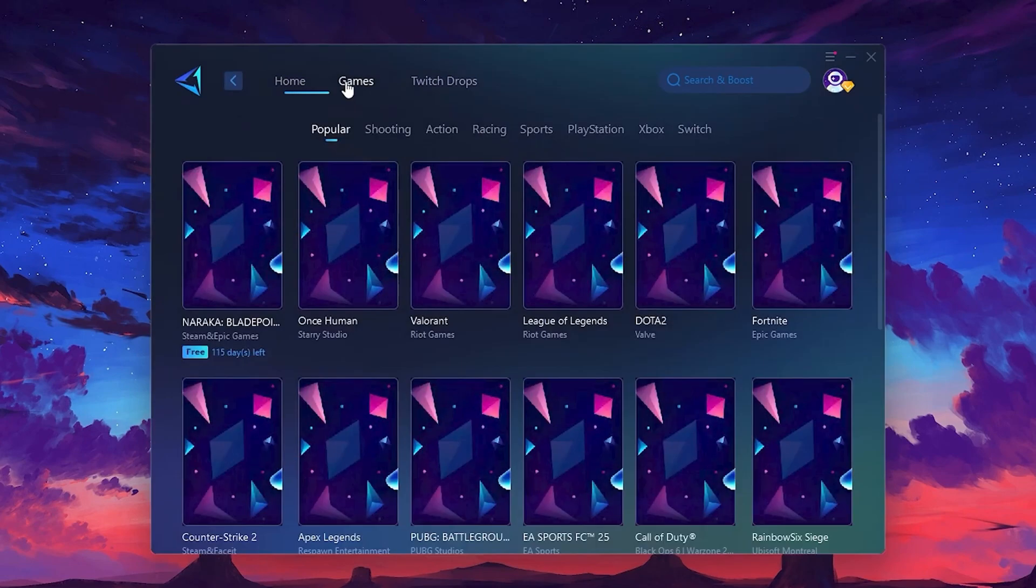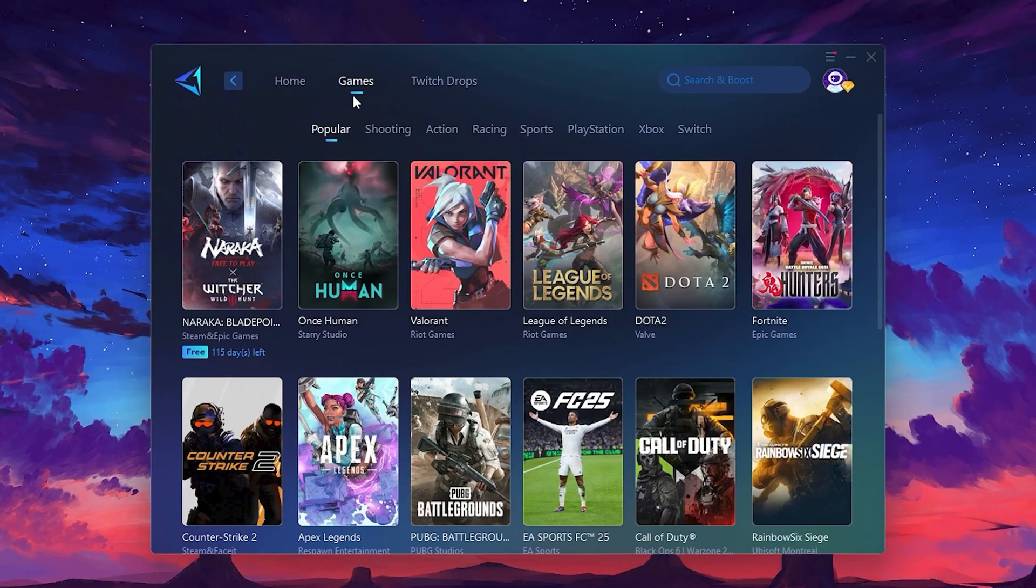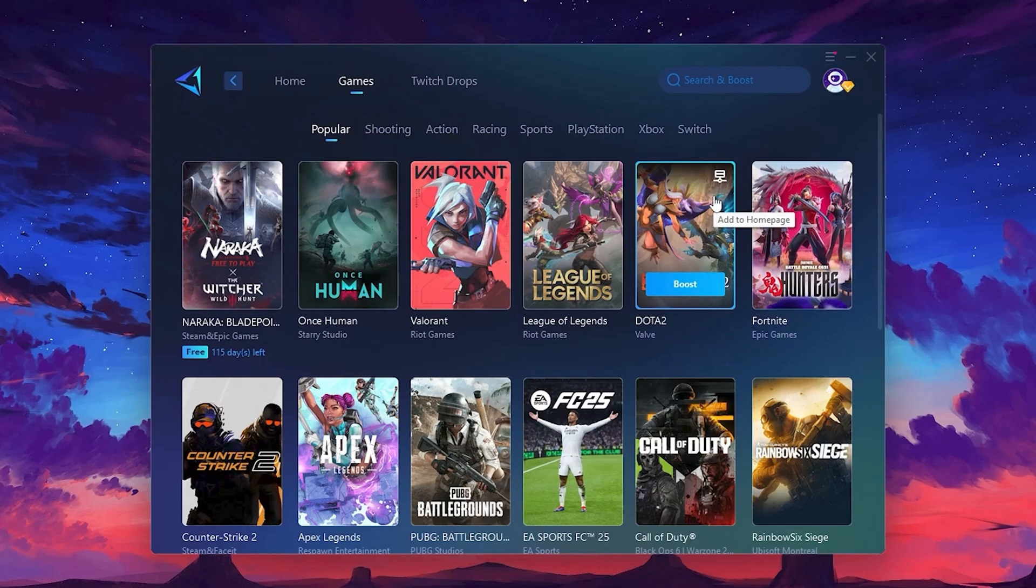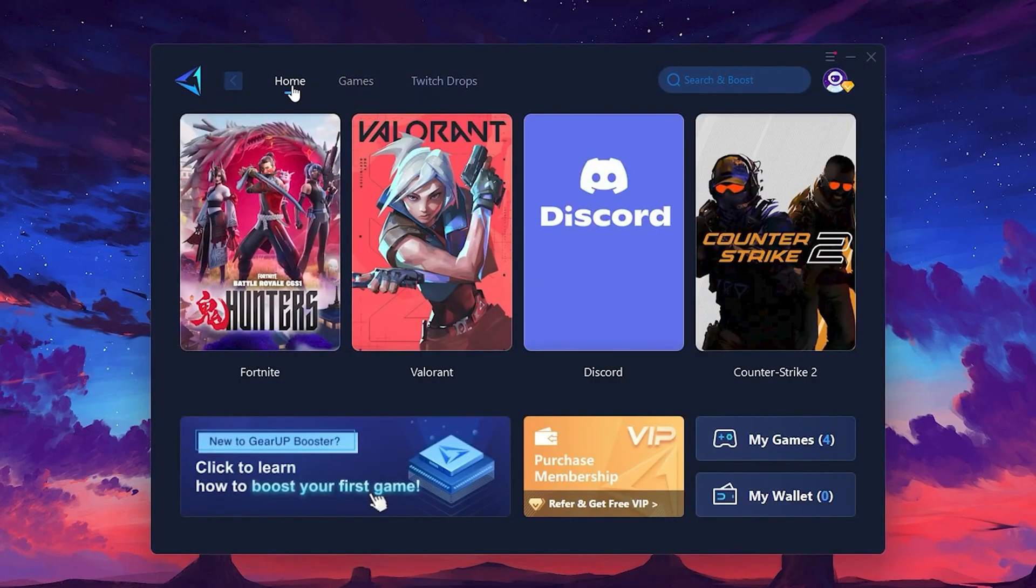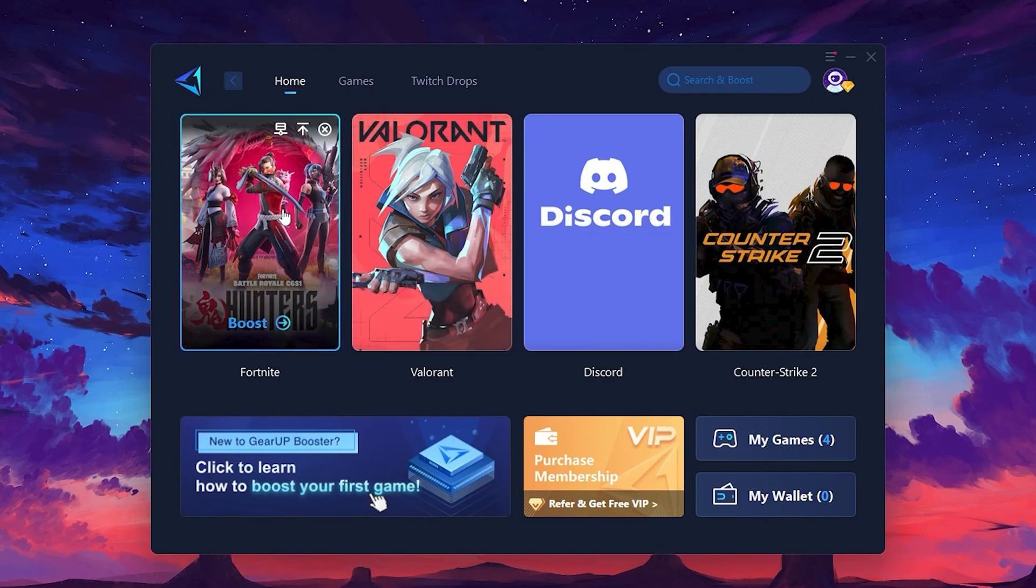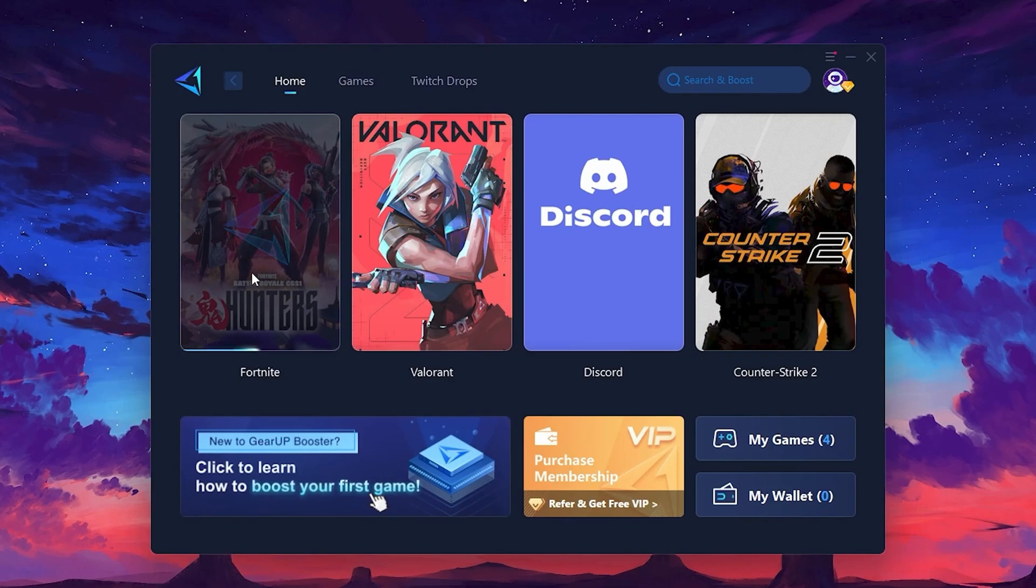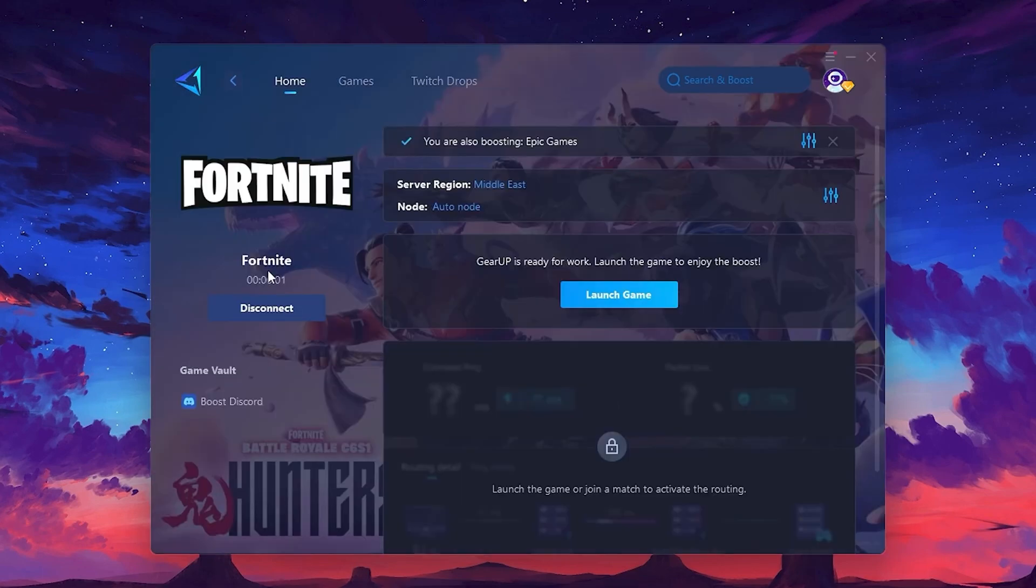If you go to the Games tab, you can browse thousands of games available for optimization. To optimize your network and FPS, return to the Home tab and select the game you want to boost. For example, I'll select Fortnite. Click the Boost button and the tool will begin optimizing the game. It will automatically find the best server for you.